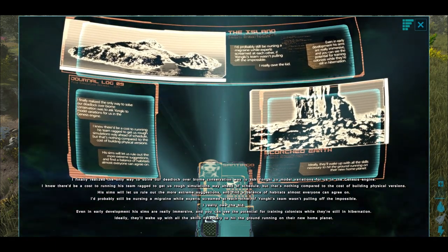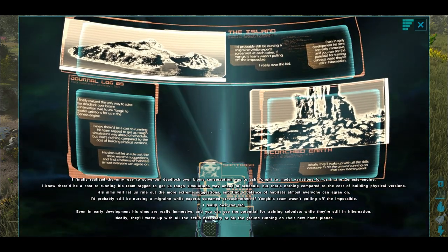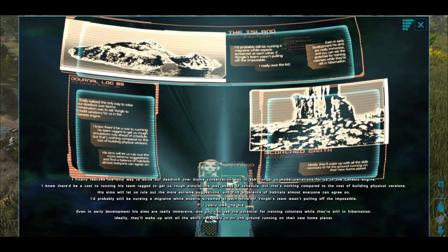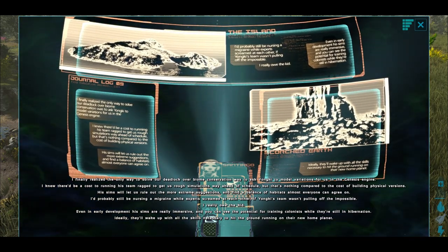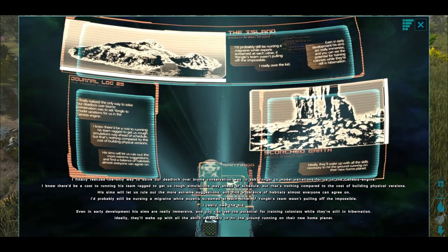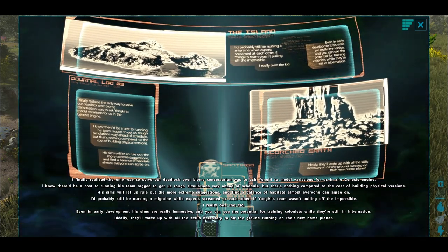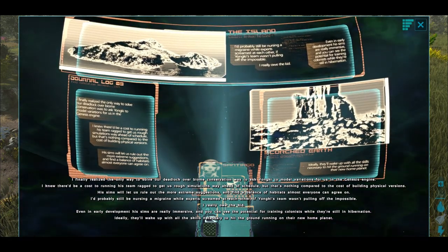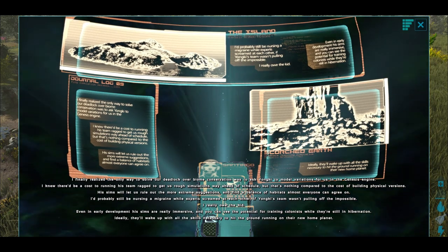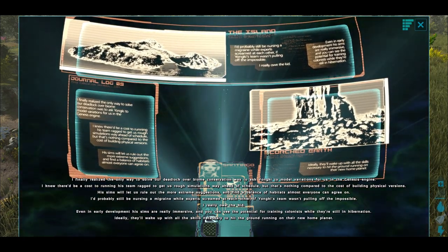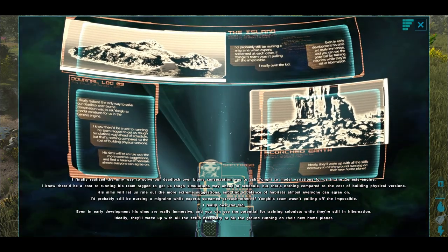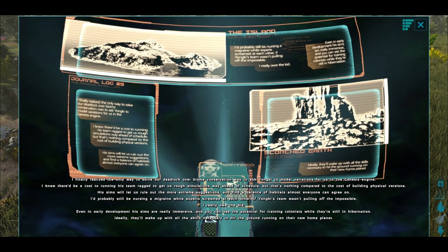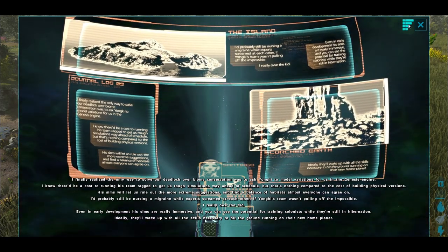I finally realized the only way to solve our deadlock over biome conservation was to ask Yunki to model variations for us in the Genesis engine. I knew there'd be a cost to running his team ragged to get us rough simulations way ahead of schedule, but that's nothing compared to the cost of building physical versions. His sims will let us rule out the more extreme suggestions and find a balance of habitats almost everyone can agree on. I'd probably still be nursing a migraine while experts screamed at each other if Yunki's team wasn't pulling off the impossible. I really owe that kid. Even in early development, his sims are really immersive. You can see the potential for training colonists while they're still in hibernation. Ideally, they'll wake up with all the skills necessary to hit the ground running on their new home planet.